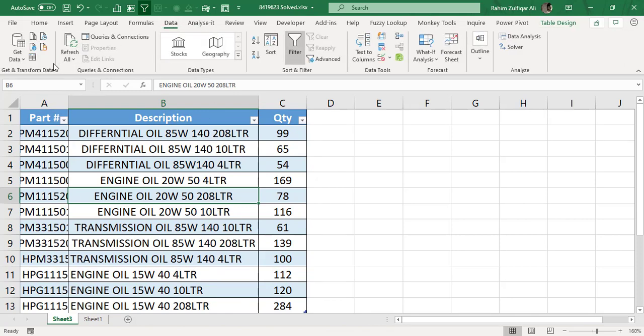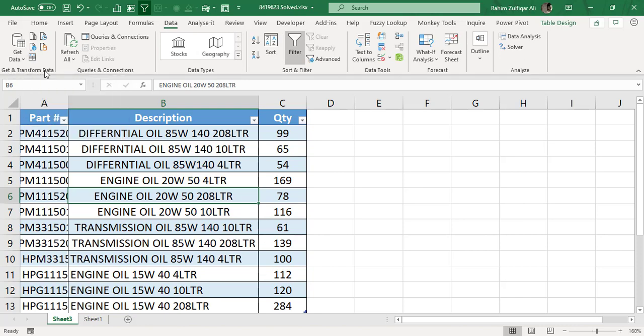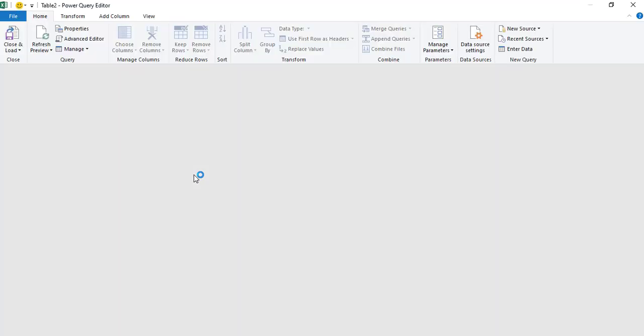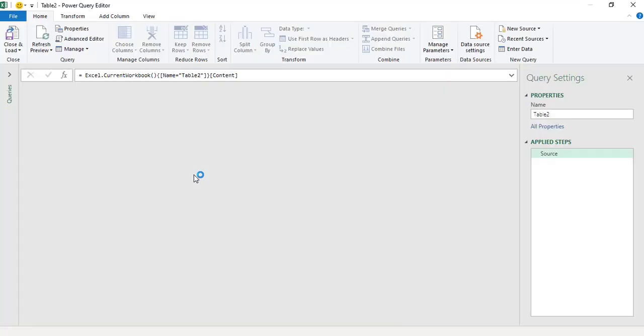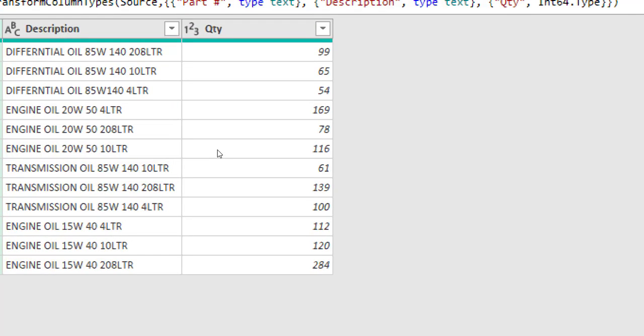So after converting that normal range data into a table format, go to Data tab and click on From Table or Range, small icon that is available in Get and Transform Data group. Once you click on it, Excel will let you enter into the Power Query editor, that is the Power Query ETL tool available. And here we do some magic.